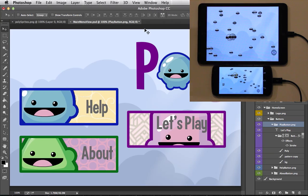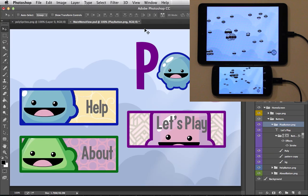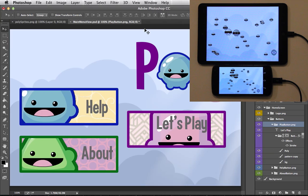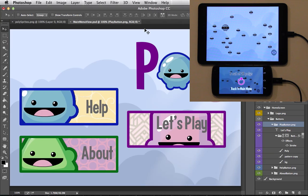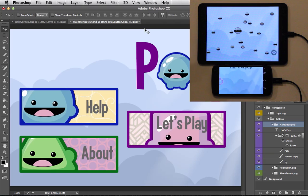We all know the world is moving towards mobile. With Adobe Generator and the Loom SDK, your mobile devices just become a natural, intuitive extension of Photoshop.